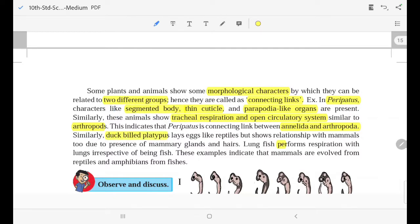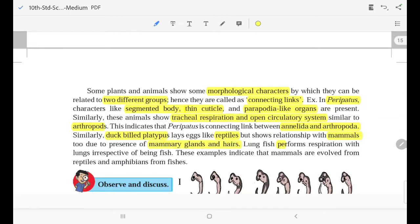Duck-billed platypus looks like reptiles but shows relationships with mammals due to the presence of mammary glands and hairs. Lungfish perform respiration with lungs, irrespective of being a fish.